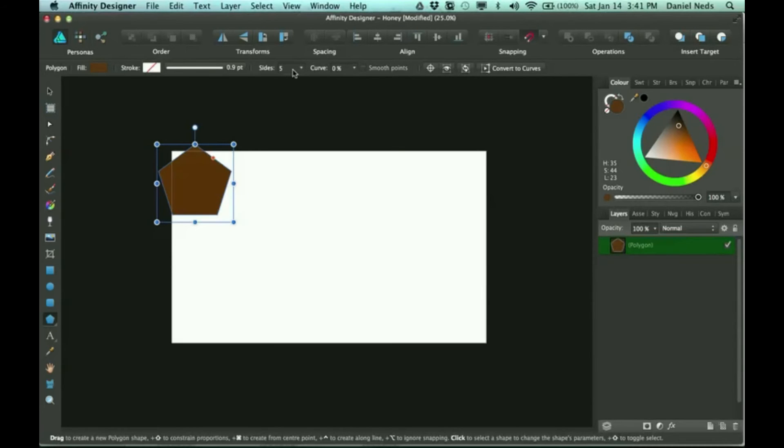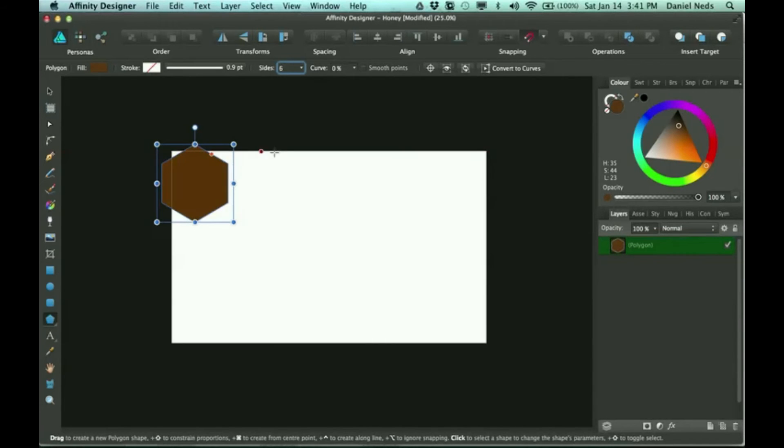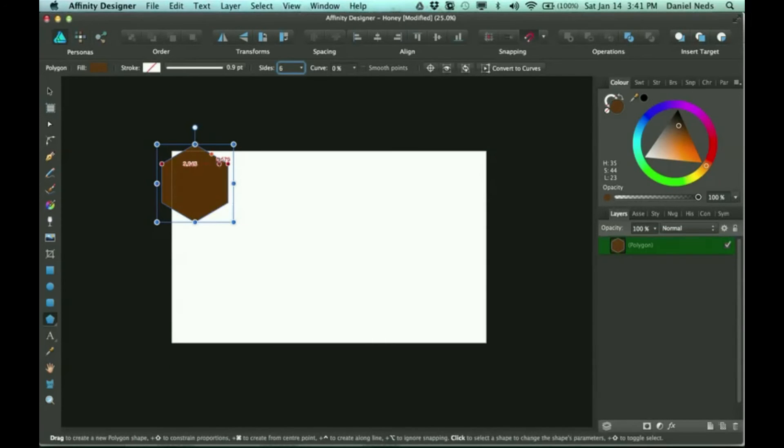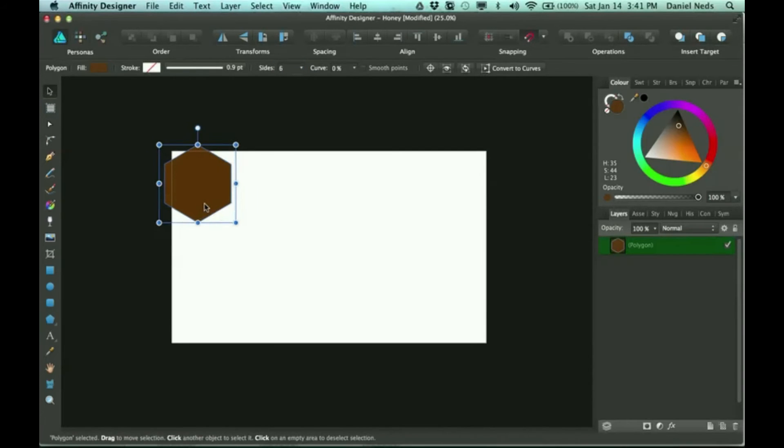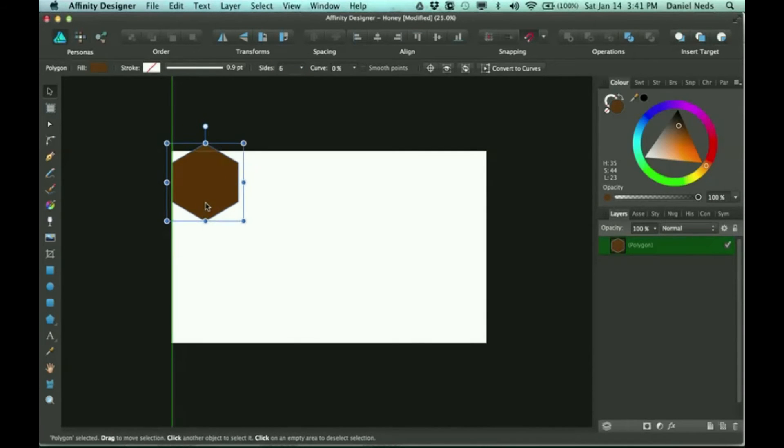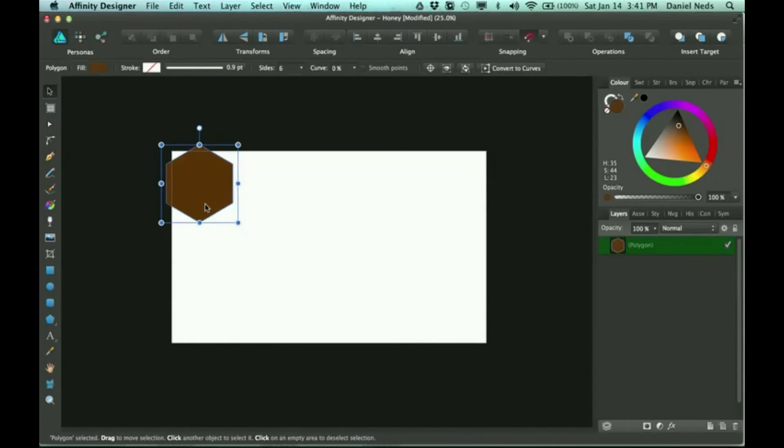And then I'm gonna turn up the sides to six. Okay, so now it's a hexagon. I guess that's a fine color.